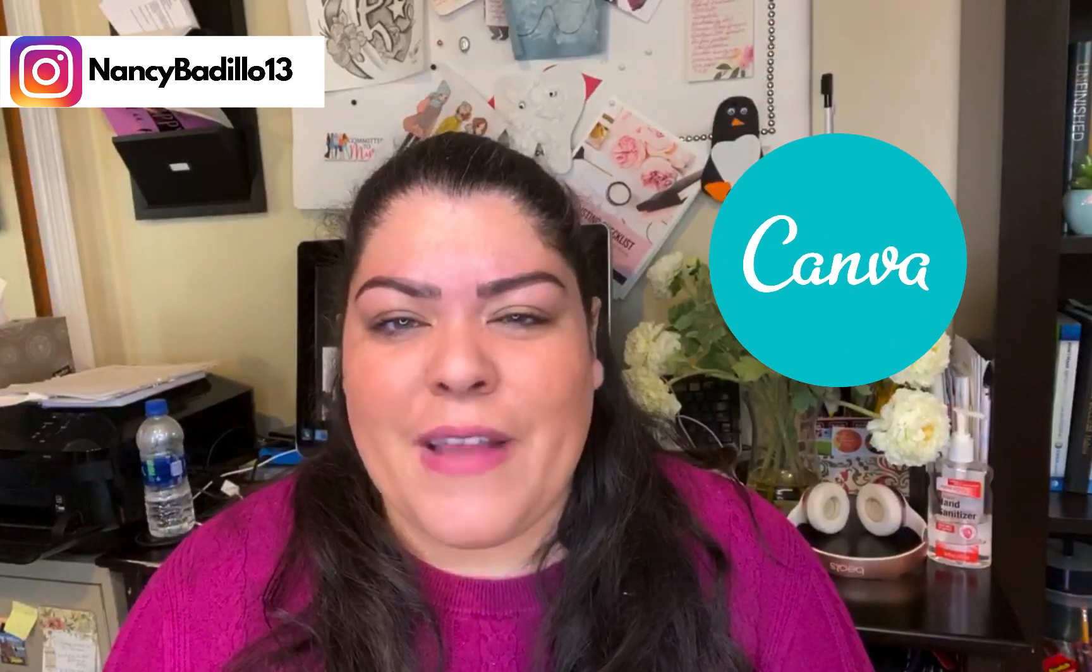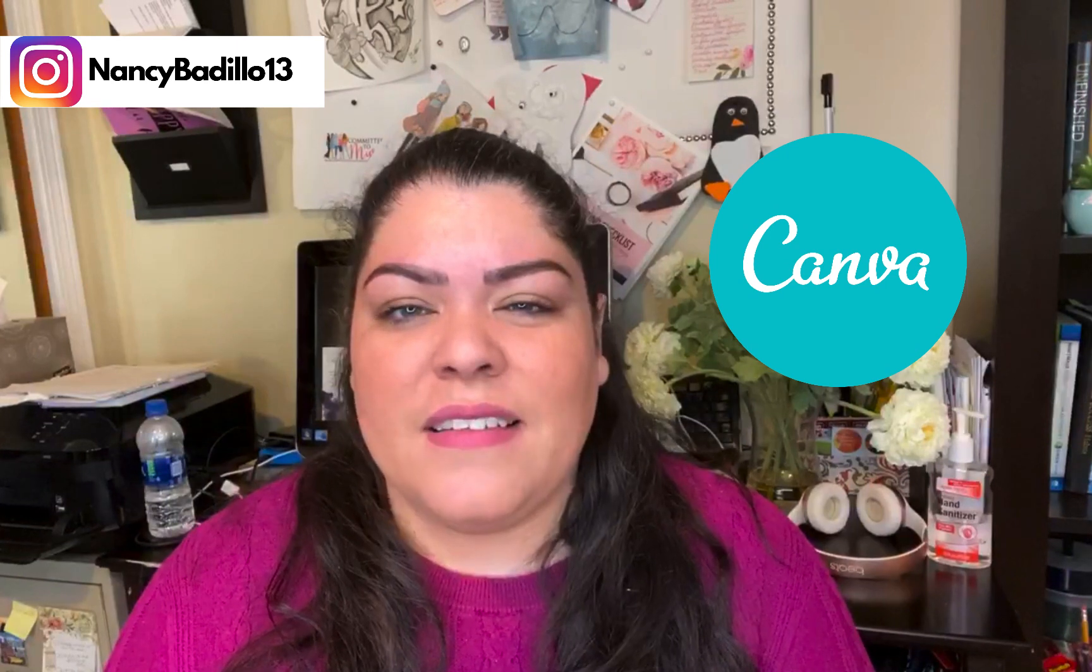Hey guys, welcome back to my YouTube channel. In today's video, I'm going to show you how to create a computer mockup using my favorite graphic design tool, Canva.